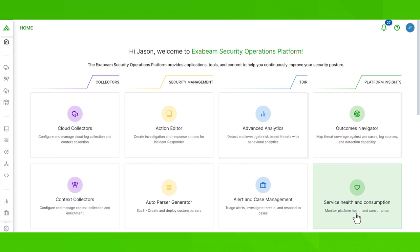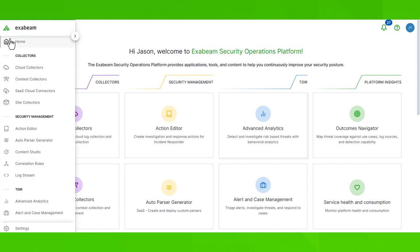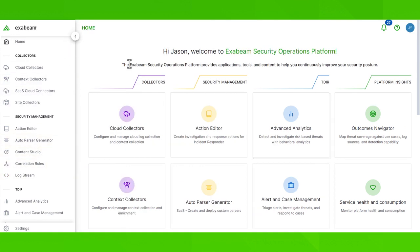Additionally, you can navigate around the Exabeam Security Operations Platform using this sidebar. The sidebar is accessible everywhere and you can even pin it down to make it easier to browse.